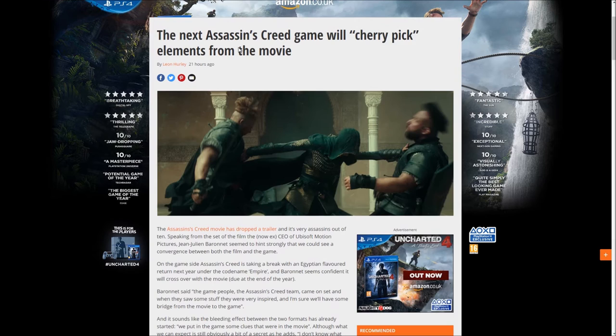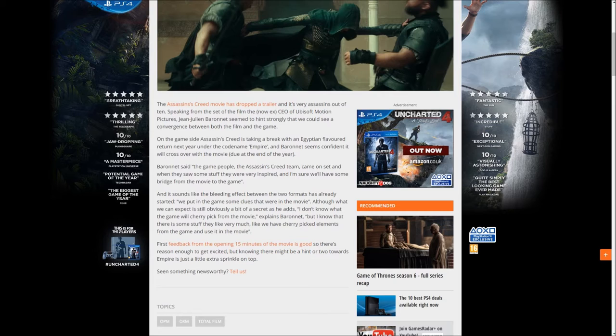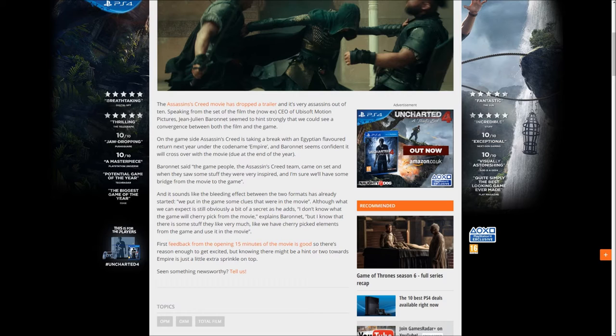The source says the Assassin's Creed movie has dropped a trailer and is 'very assassins out of 10' - I don't know what that means. Speaking from the set of the film, CEO of Ubisoft Motion Pictures Jean-Julien Baronet - I don't know how to pronounce that - seems to hint strongly...